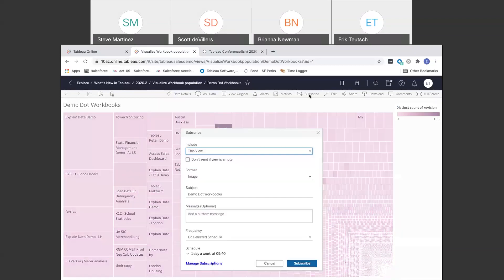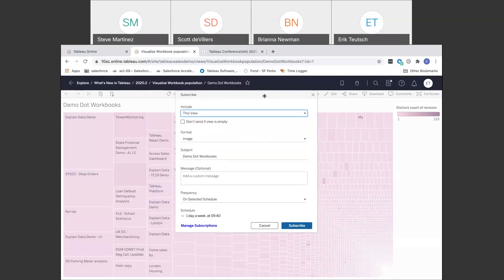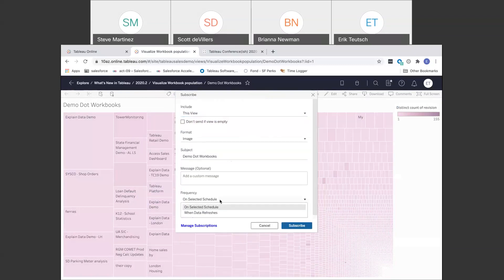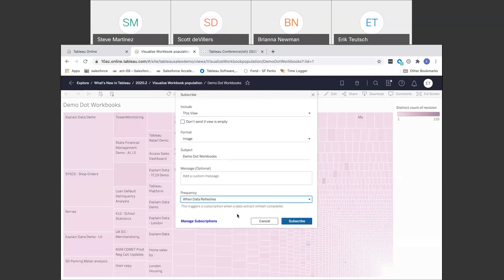Let's talk about the new subscription capabilities. Right here at the bottom of the subscriptions dialogue, we've changed it so you can set either the schedule — currently set to once a week — or trigger when the data refreshes. If I hit subscribe, anytime the extract refreshes, this will pop up. In this case, it's actually allowing me to monitor workbooks on a different Tableau Server and keep an eye on the popularity of those workbooks.